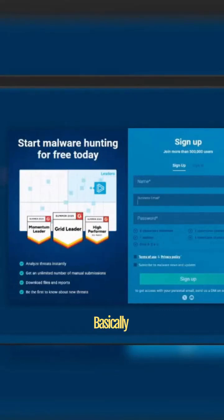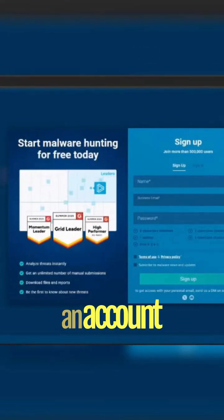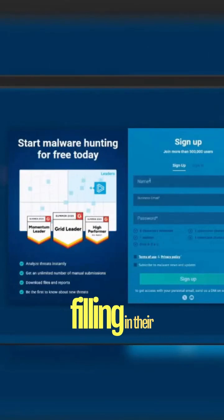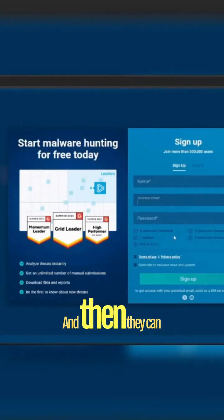Basically, SOC teams can create an account by filling in their name, business email, and password, and then they can start analyzing malware samples using Any Run.